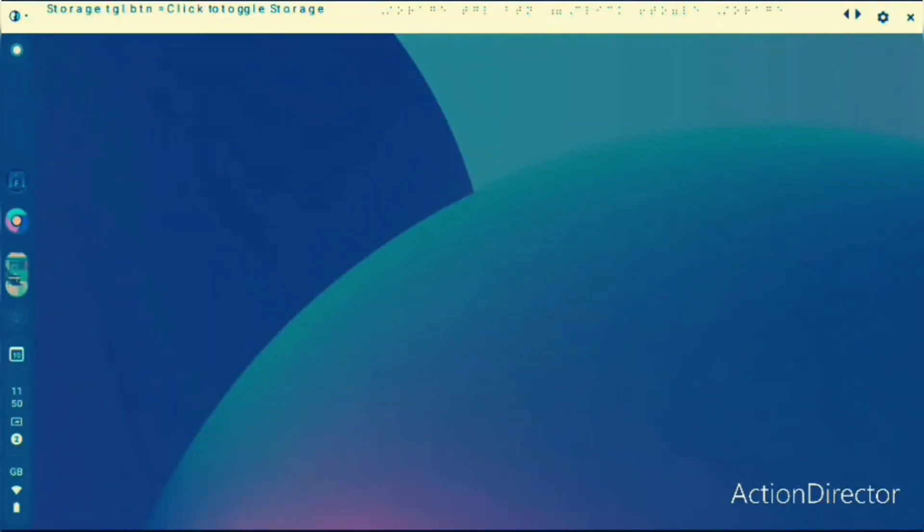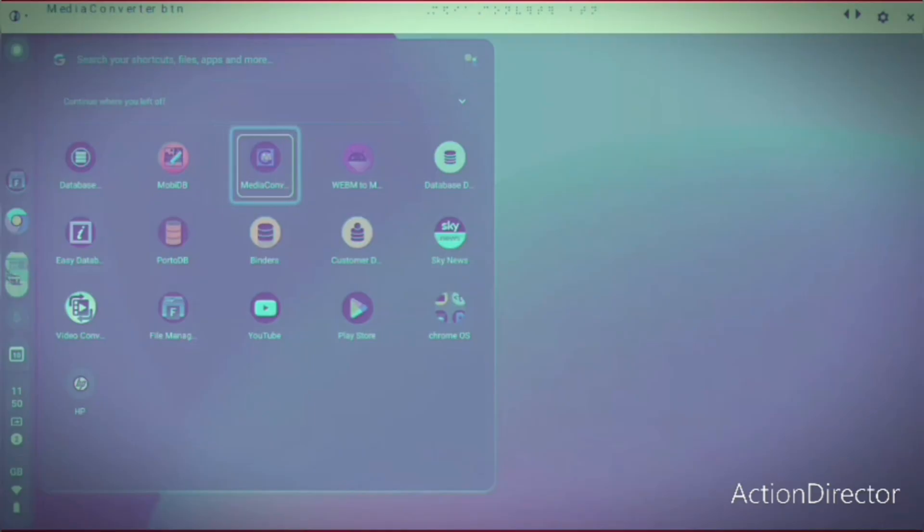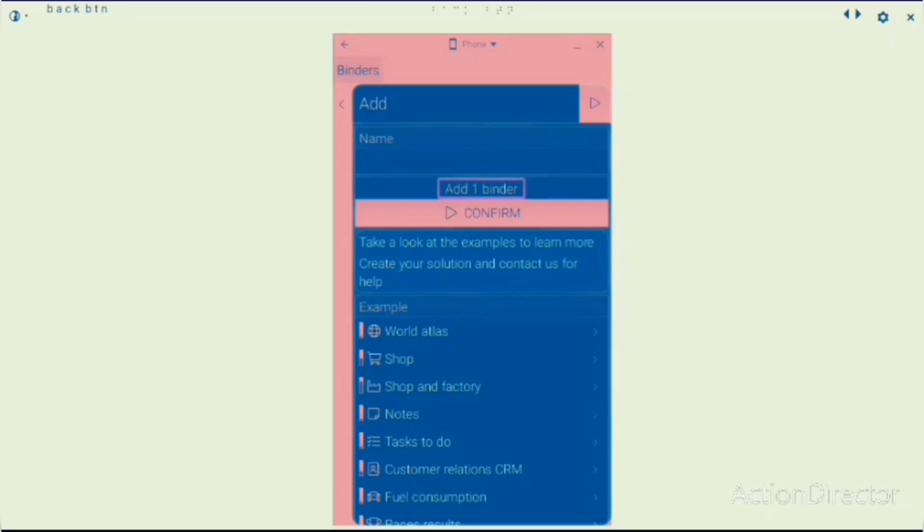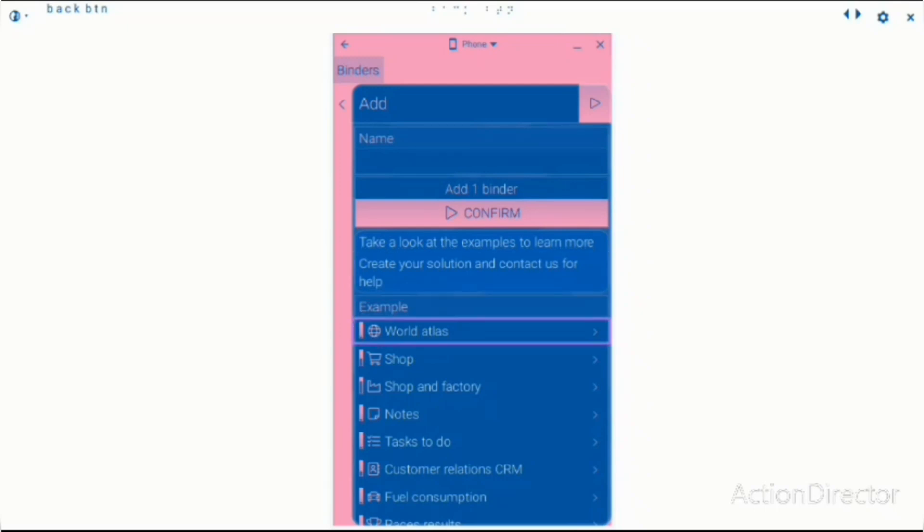And there's no option for the window sizes. There are some location permissions as you probably saw. Add one binder. I'll create your solution and contact us for help.